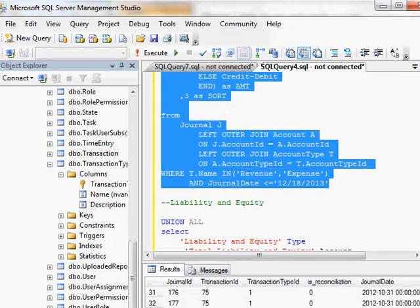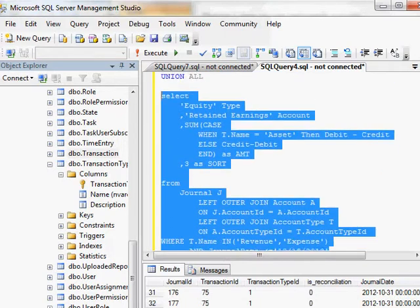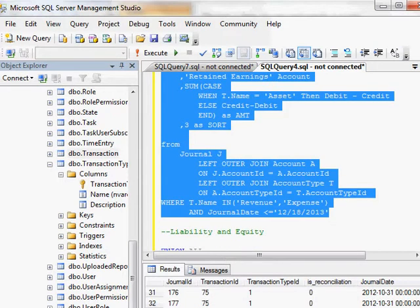And you can see I'm doing this by taking the revenue and expense because I'm calculating my retained earnings by using the net income.